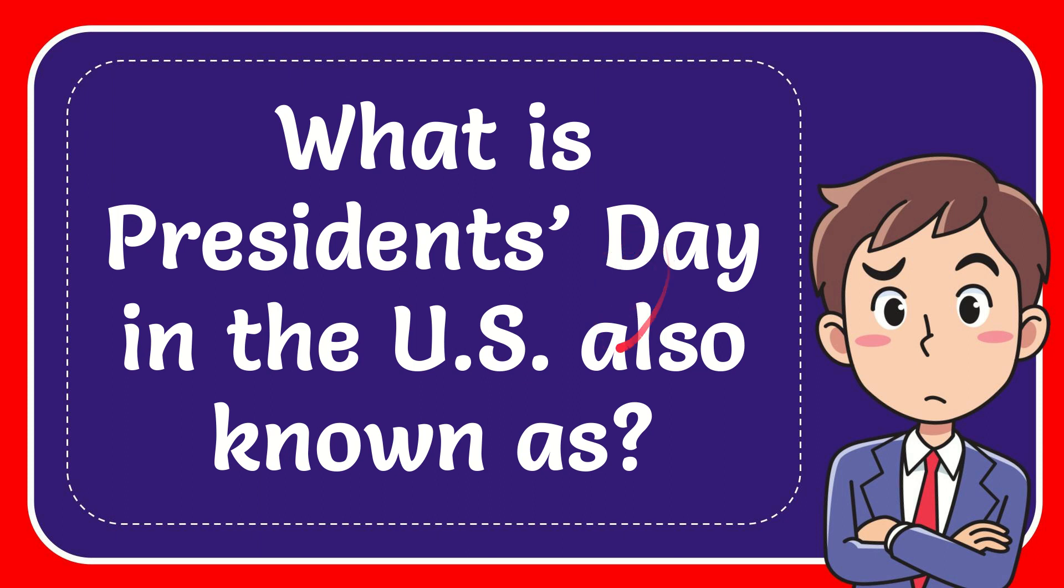In this video I'm going to give you the answer for this question. The question is, what is Presidents' Day in the U.S. also known as?